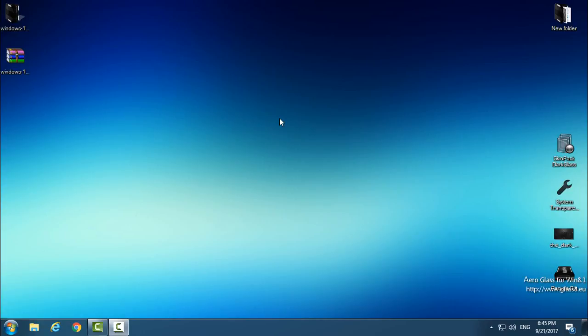Hello everyone, and for today I have this amazing Windows 10 Theme Collection Master. This is a Windows 10 Theme Pack and it comes with a lot of themes for Windows 10 and a lot of customization options.